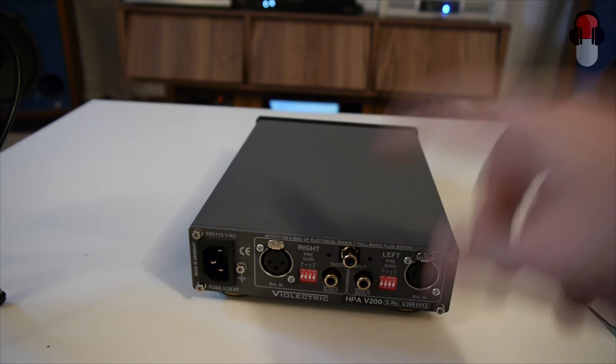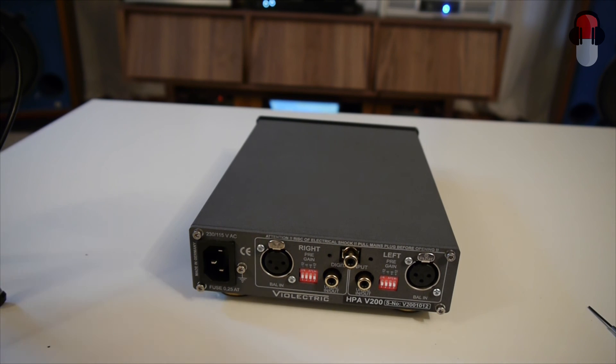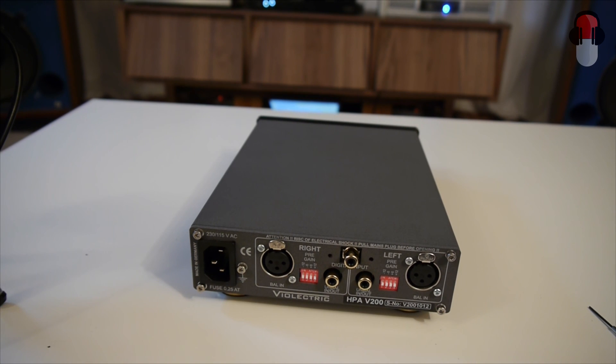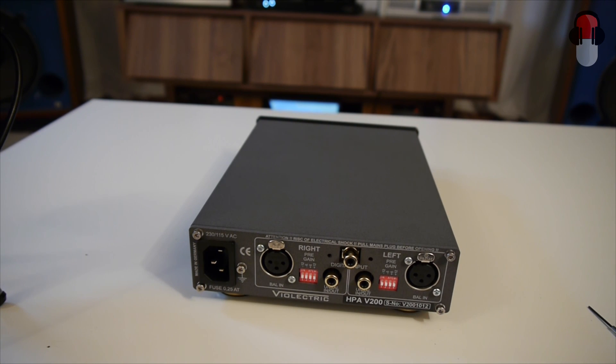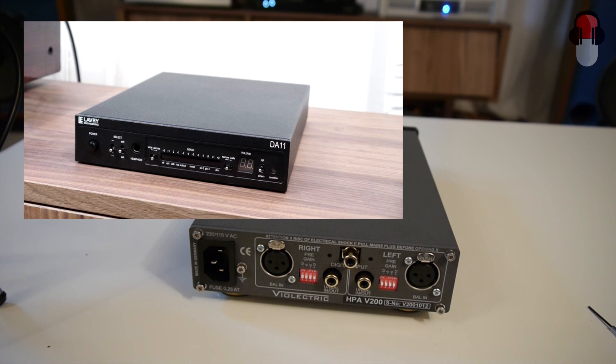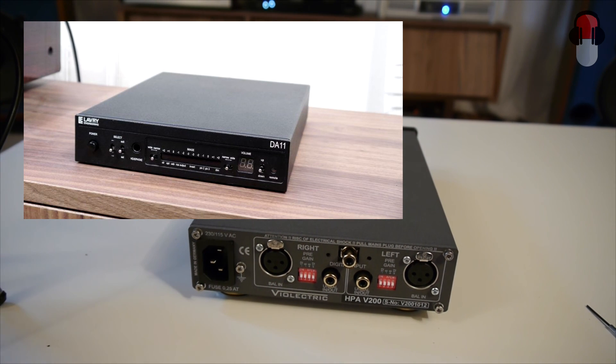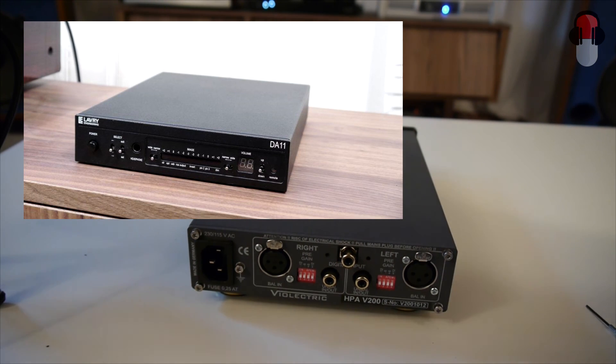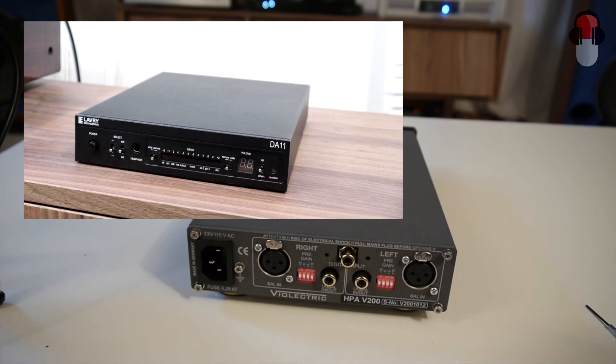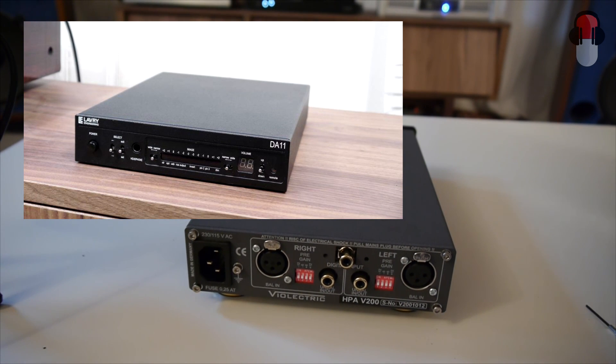And next up is my review of the V200 DAC card. And I'm going to compare it towards the Lavry DA11 digital to analog converter. So that's all guys. Thank you for watching my tutorial. See you later.